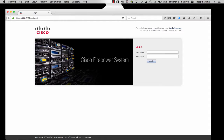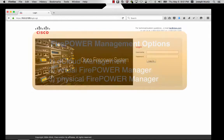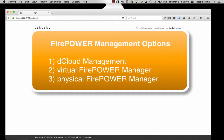Please note, there are a couple of options for this. Option 1 is to use dCloud to manage a local ASA running Firepower. Option 2 is to locally install the Firepower Manager VM at the customer location and use that for management. A third option is obtaining Firepower hardware.